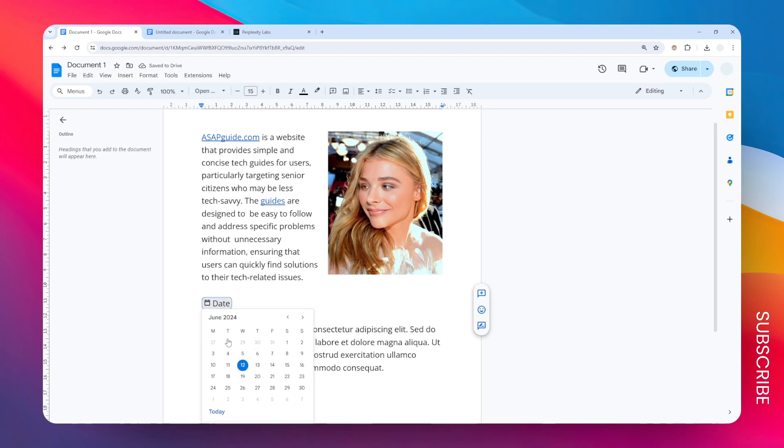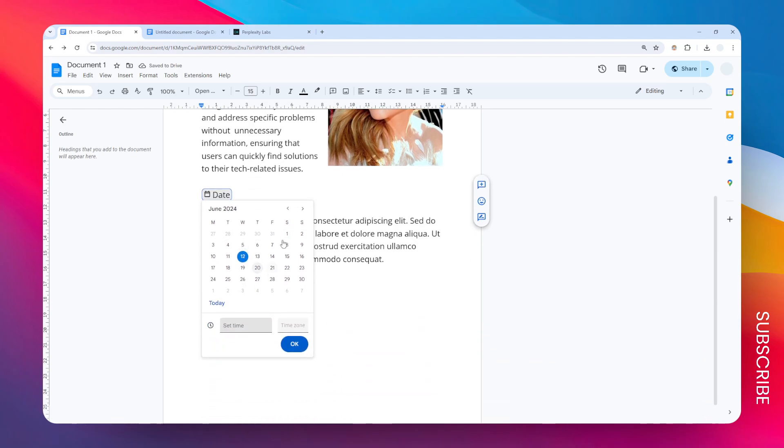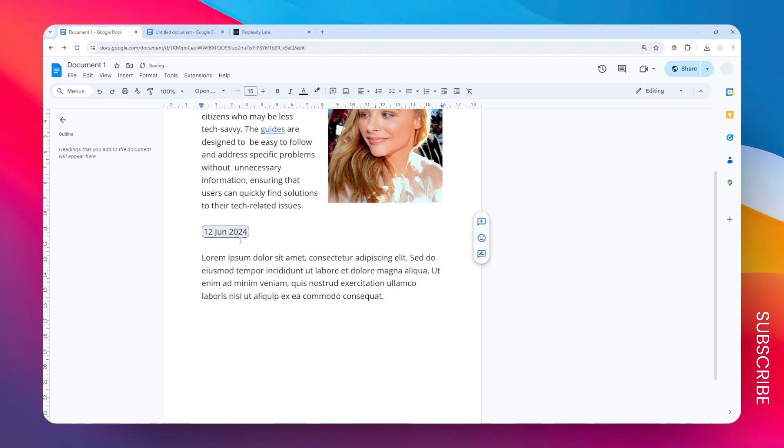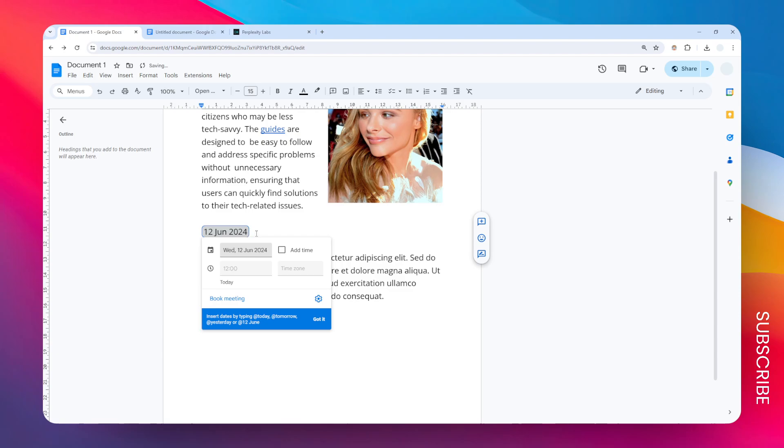Click on the date to open a new window where you can select any date or time. In this case, I'm going to select the current date and time, then click OK.